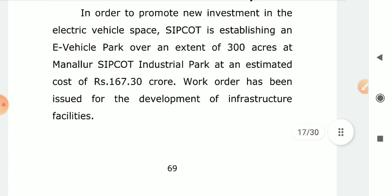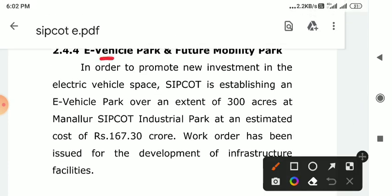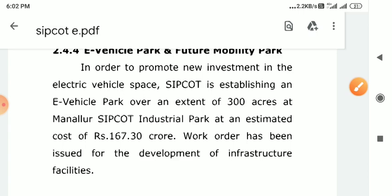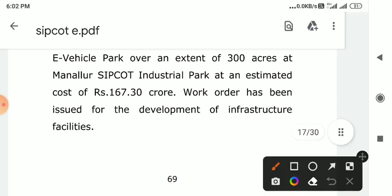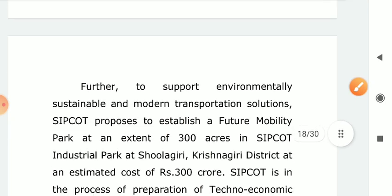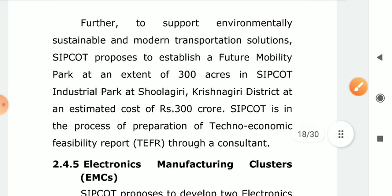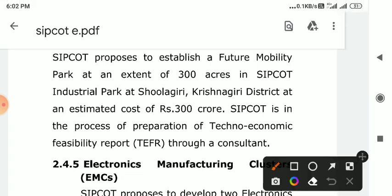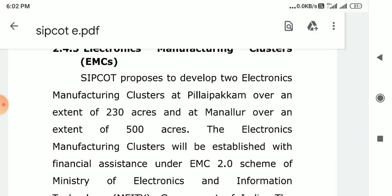Mega Foot Park — if you look at that, it's Medical Park. Then there is the E-vehicle Park and Future Mobility Park. This E-vehicle Park is at Manalur SIPCART. The Future Mobility Park is in Krishnagiri district. There are also electronic manufacturing clusters.